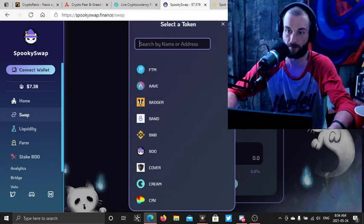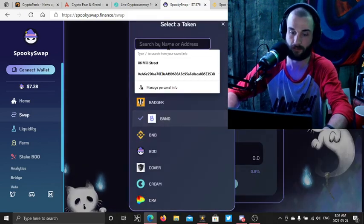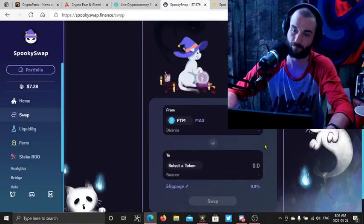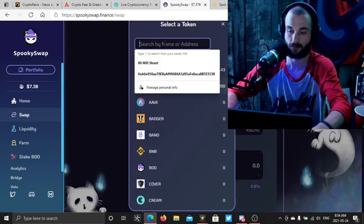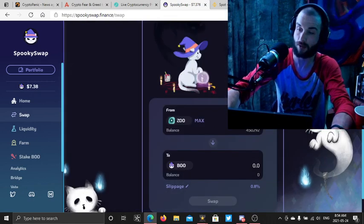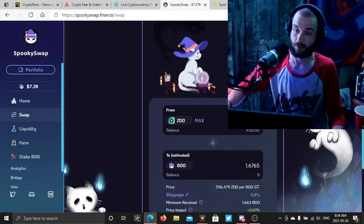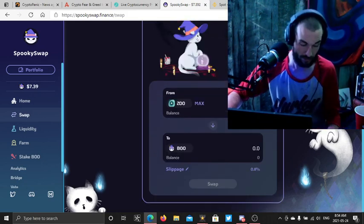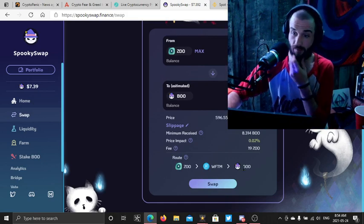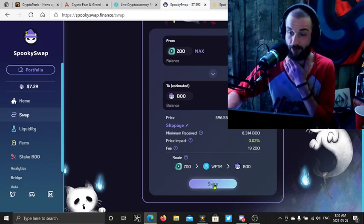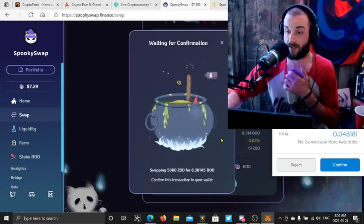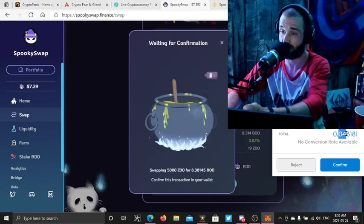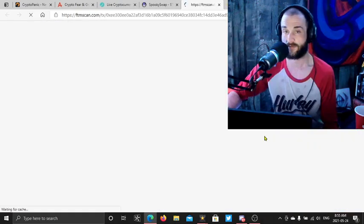So let's swap something. Are we on the right network here? Okay, I am. Let's go. Oh, I gotta carry my wallet. All right, Zoo, swap it for Boo. Zoo for Boo. Let's sling 5,000 Zoo. That gives us eight Boo. This is the route it's taken. The Zoo is going to turn into wrapped FTM and then it's going to turn into Boo. 19 Zoo fee. That's the liquidity providing fee. Gas, nothing. Look at this gas fee. Are you kidding me? Let's review it on FTMscan.